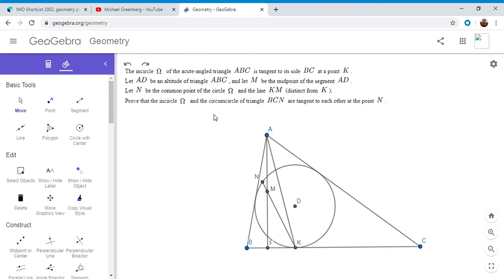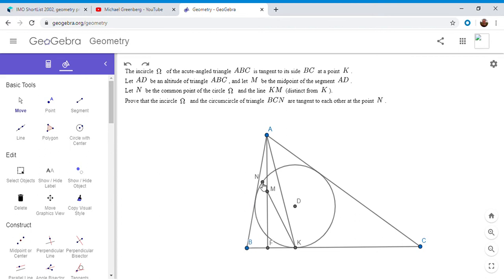So we have a triangle ABC within the circle omega. It's tangent to side BC at a point K. AF is an altitude and M is the midpoint of segment AF. I made D the incenter. Let N be the common point of the incircle and line KM. And we want to show that the incircle and the circumcircle of BCN are tangent at point N.